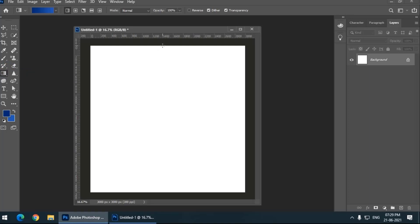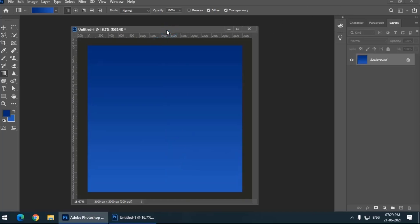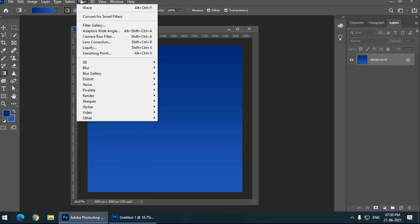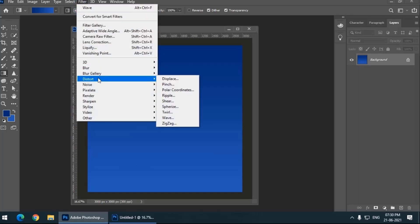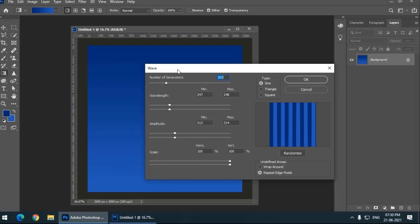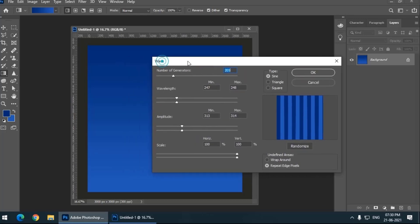Now I am drawing a line from top to bottom and pressing and holding the shift button. As you can see this is a gradient. At the top the color is darker and as we go down it becomes a bit lighter. After doing this I'm going to go into the filter menu and I am choosing the option wave from the distort option.